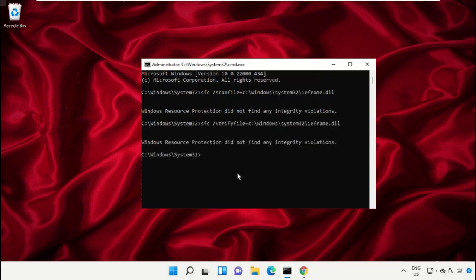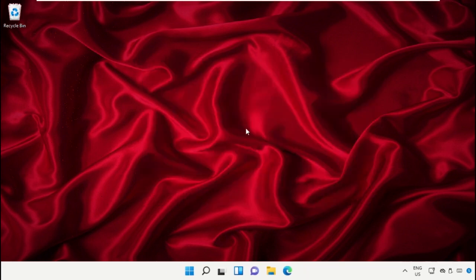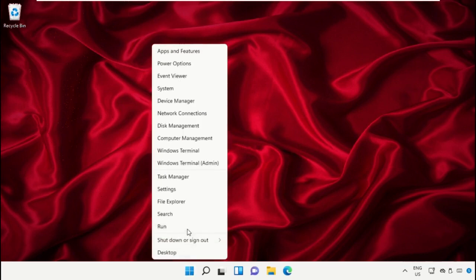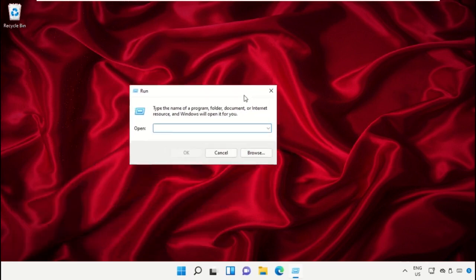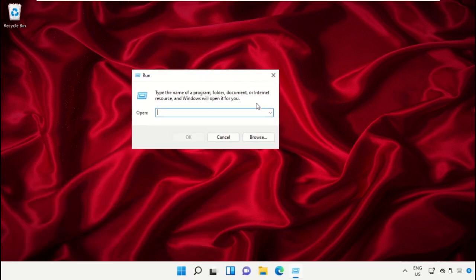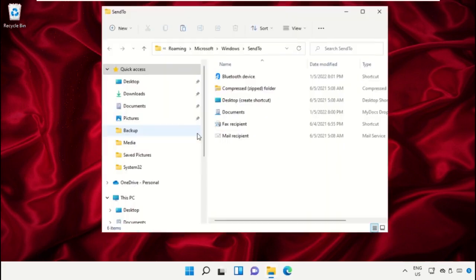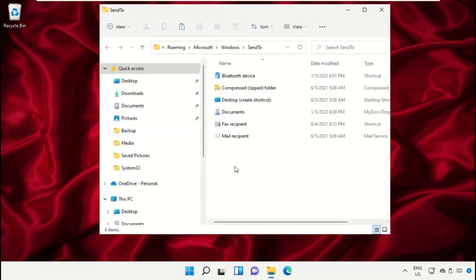Click on the Start icon, then select Run. On this window, type shell colon sendto and click OK.